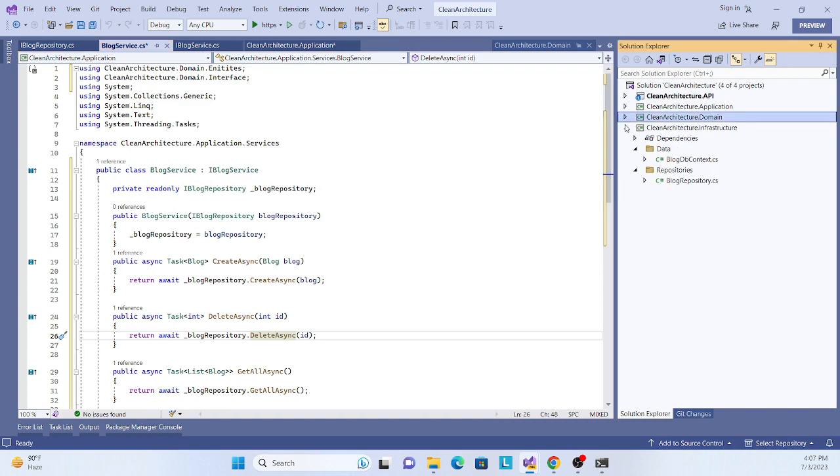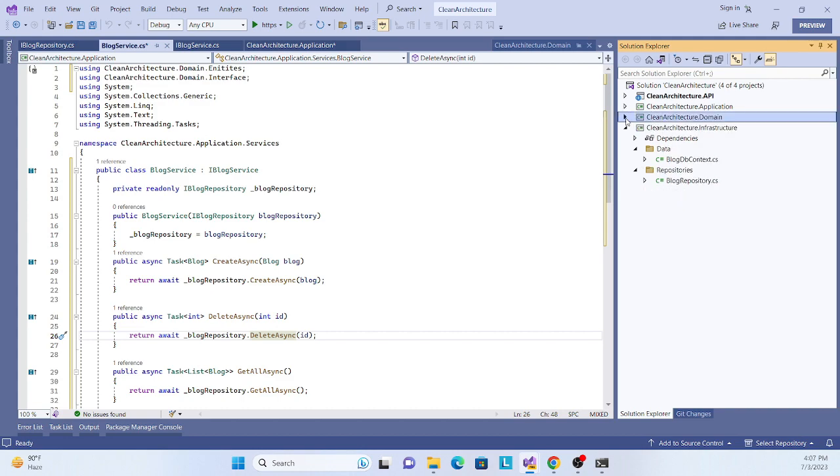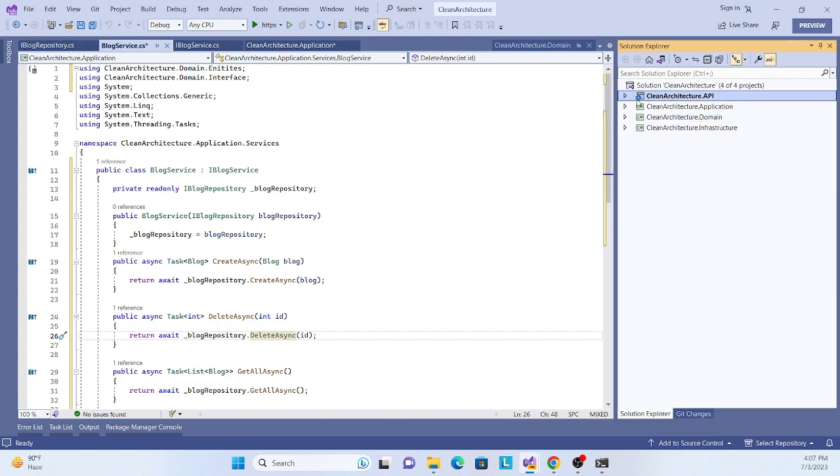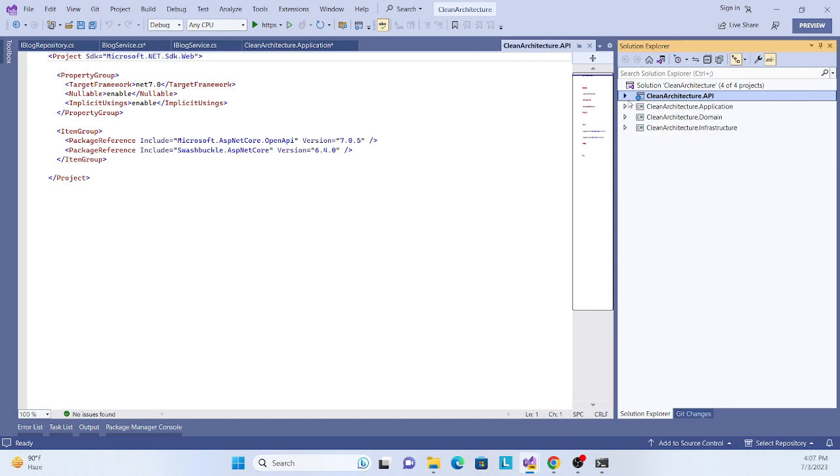Now what we have to do is actually interact with the UI. This application layer will talk with the user interface. That we'll do in the next session. This session is sufficient for this implementation.